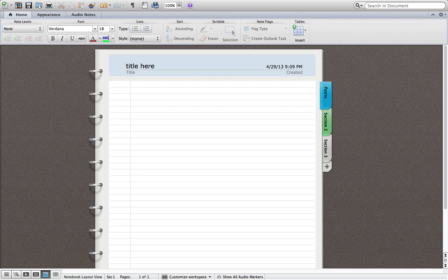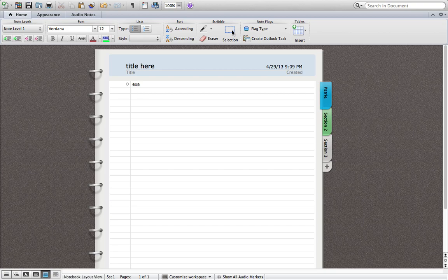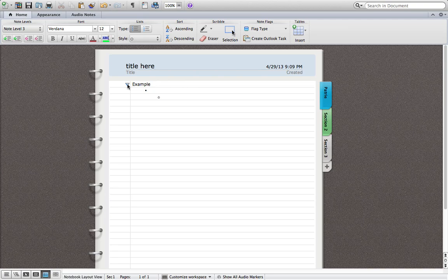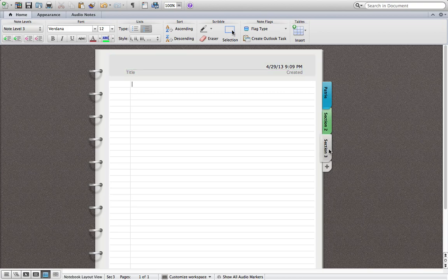So you can double-click on or highlight this section and name it whatever. And then here you have the option of doing bullet points, leveled bullet points. You can then switch this to a number format or an outline format if you choose, which is super cool.